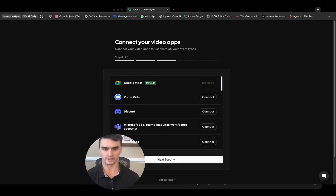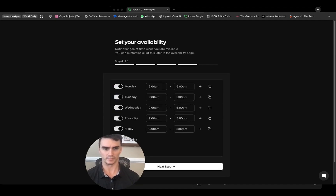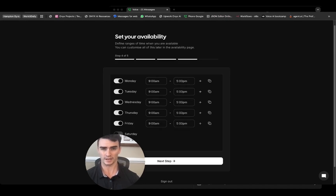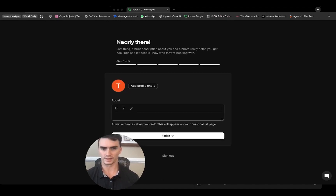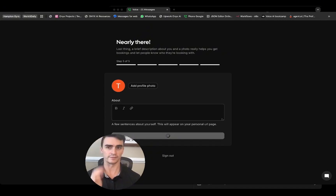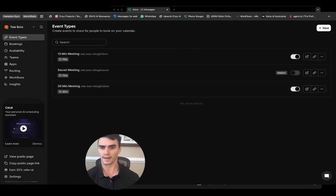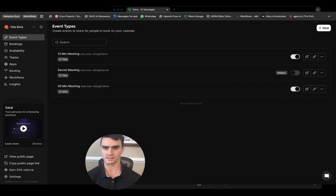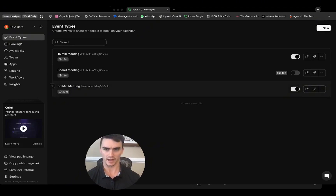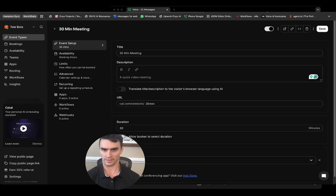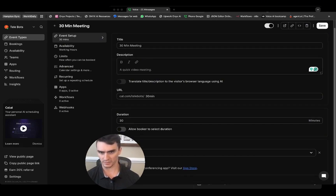Set your availability — nine to five Monday through Friday looks good — then continue, skip the extras, and finish. You'll have default event types already set up. We're going to do this entire workflow based off the 30-minute meeting and we can keep that as is.